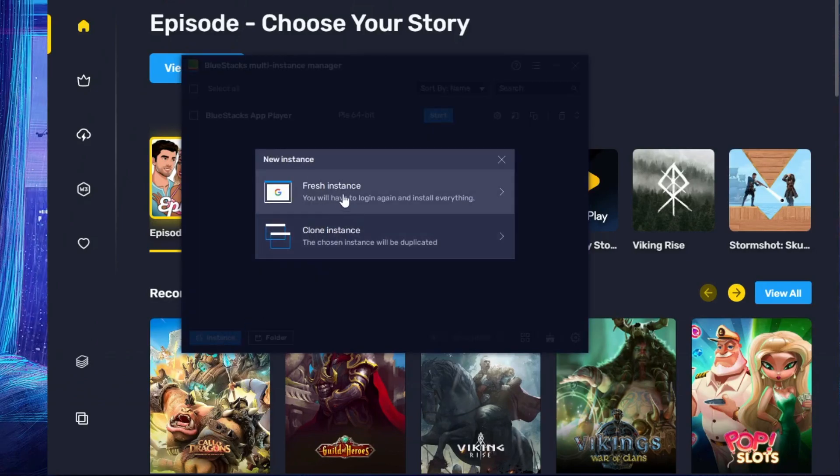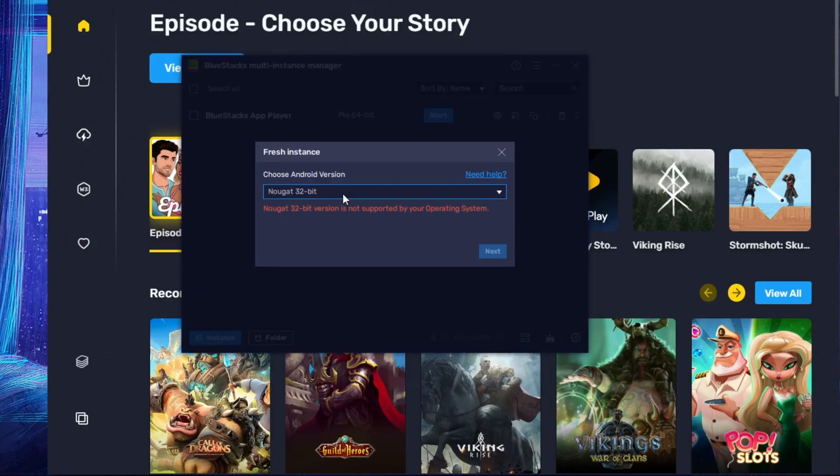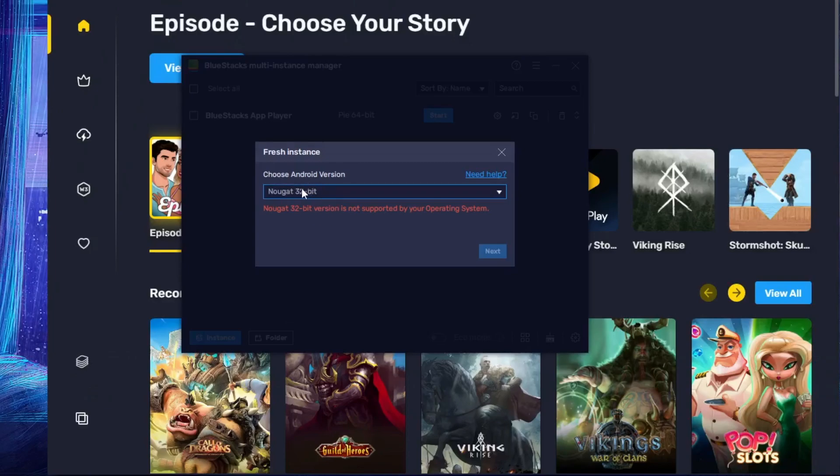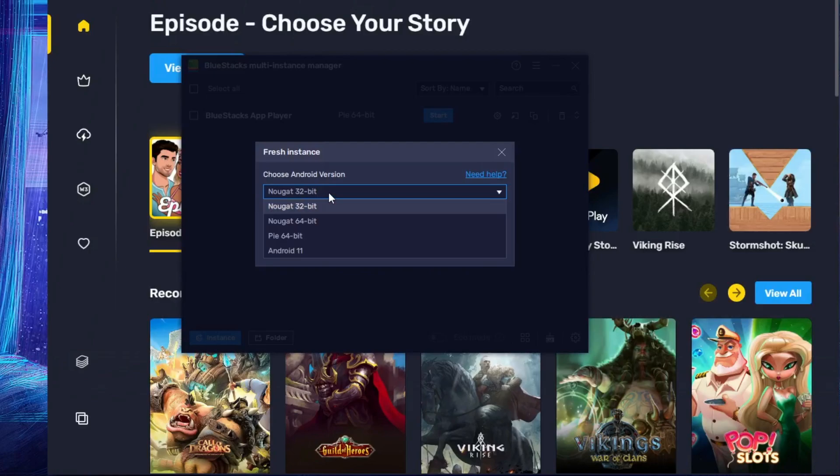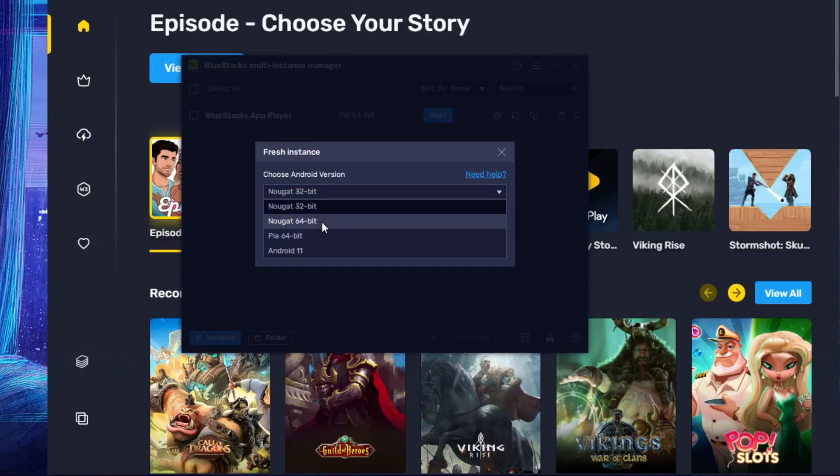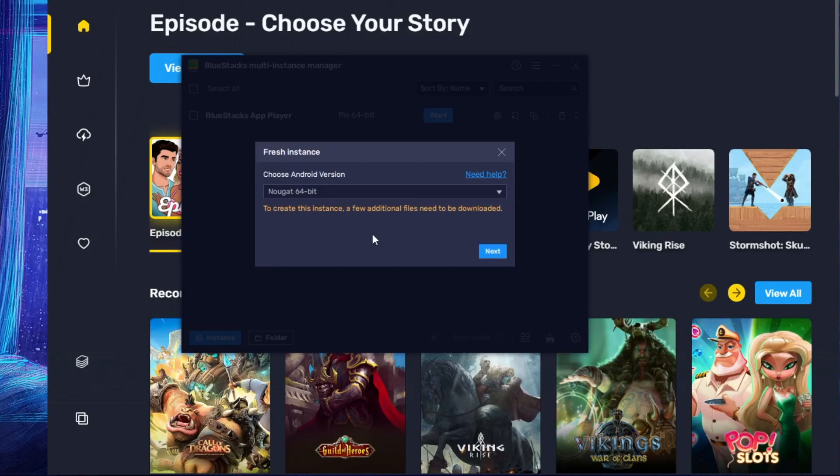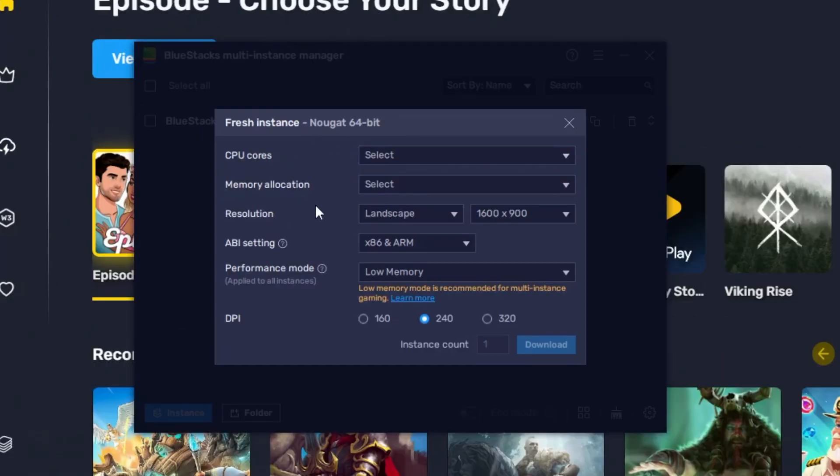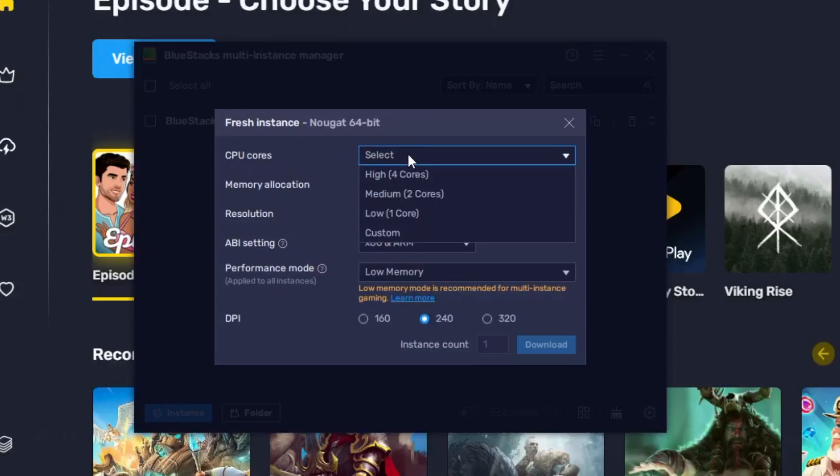Now here you have to choose Android version. So on my end it doesn't support the Nougat 32-bit, so I'll go and choose Nougat 64-bit. So whichever support you can choose that option from here. Then you have to click on 'Next'. Now here it will ask you multiple options like CPU cores.